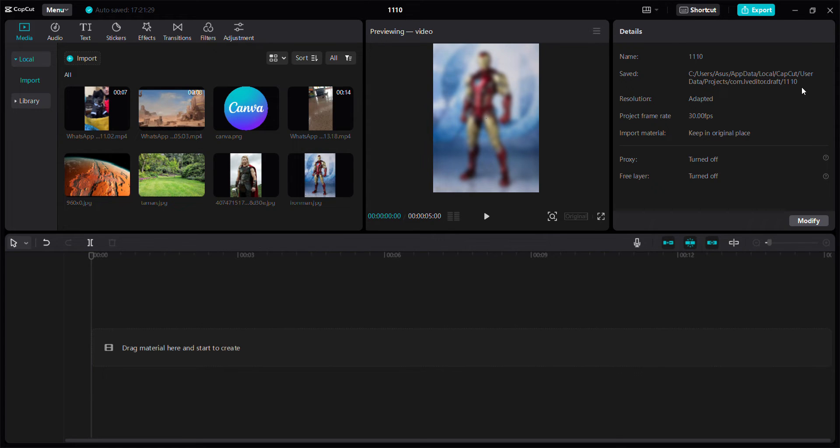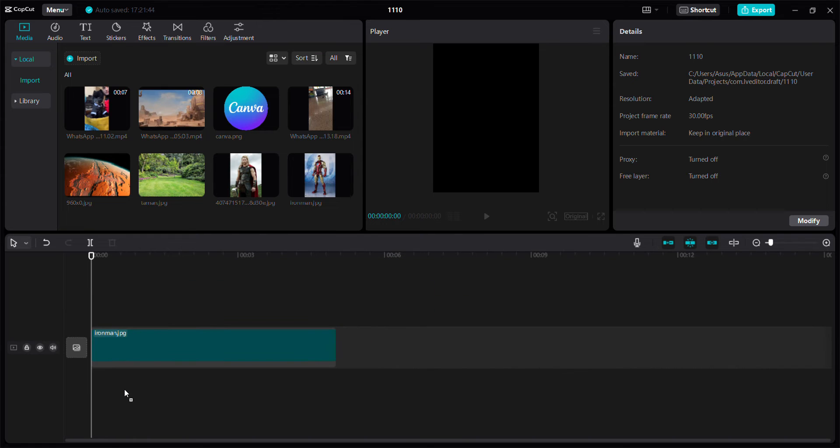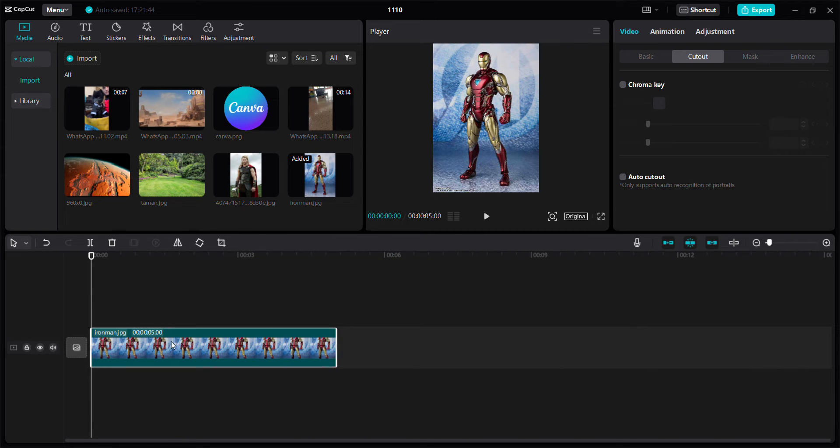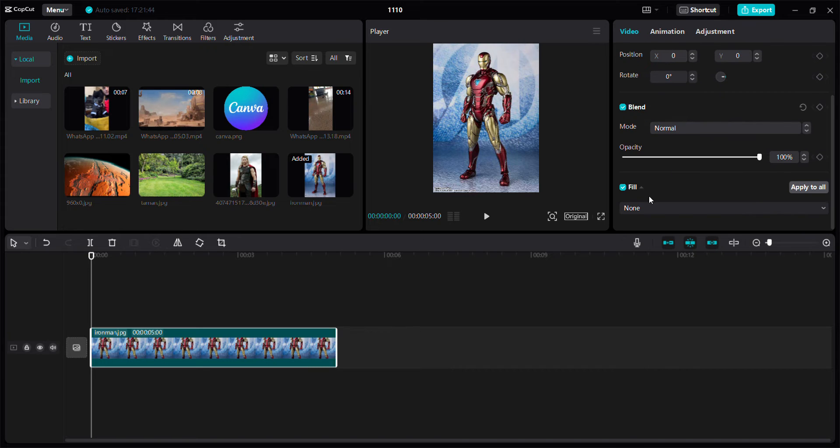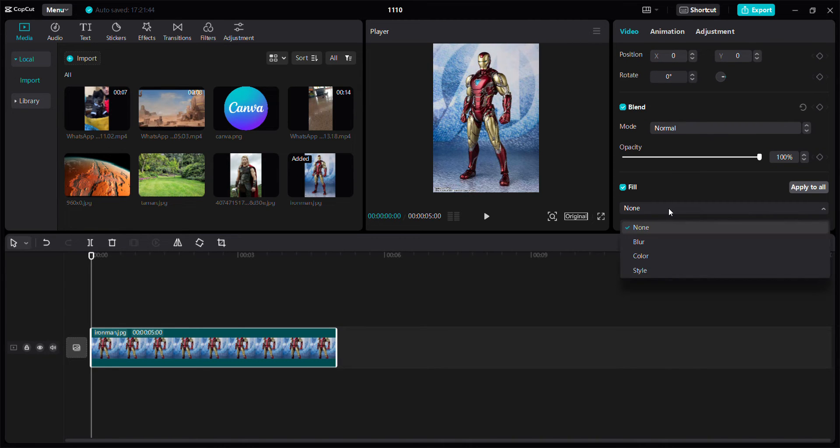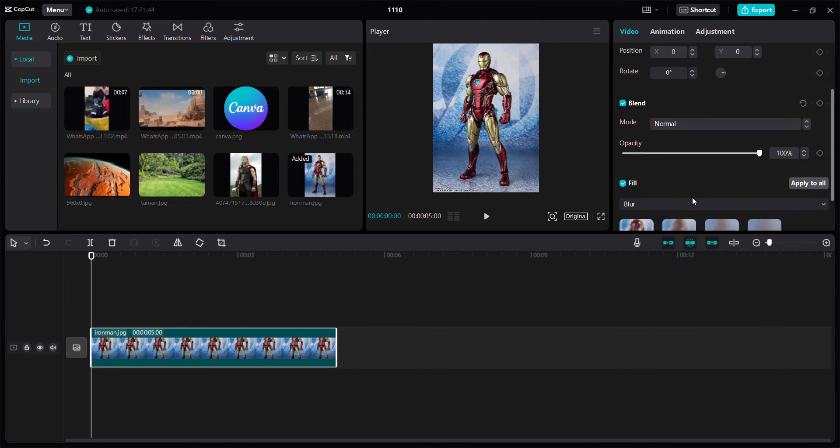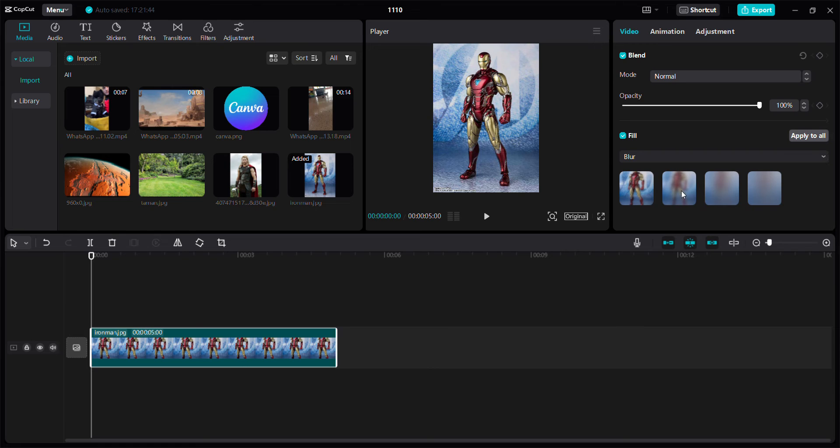Hello everyone, in this video I'm going to show you how to blur the background on CapCut PC. For example, I'm going to add this photo as a clip and click video, basic, and fill, just blur, and click this one.